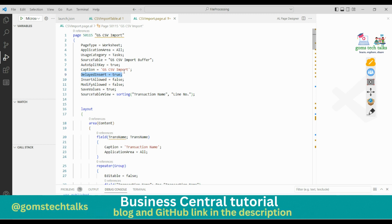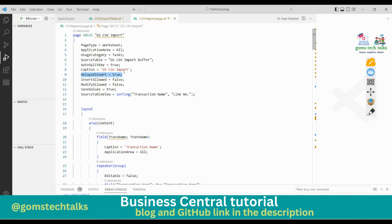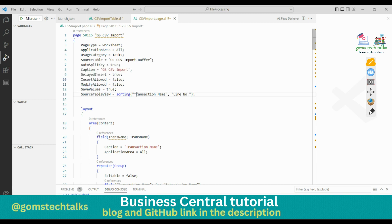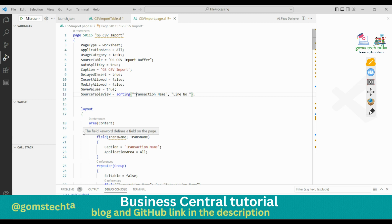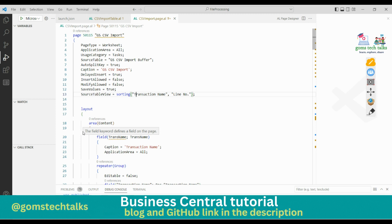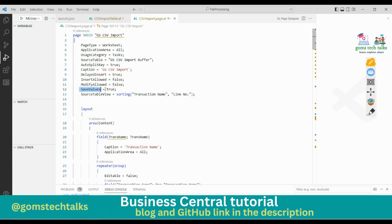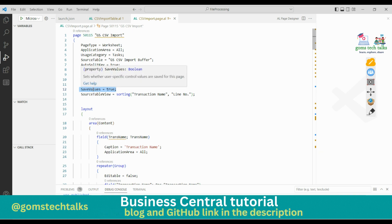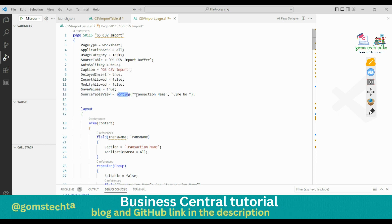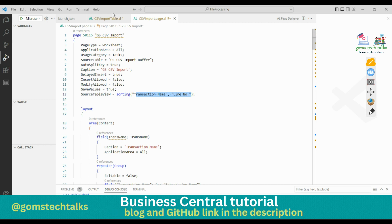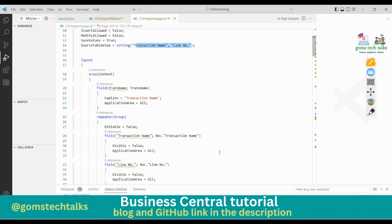The source table is set to my custom table. DelayedInsert is set to True, meaning the user must leave a record before it is inserted into the database. InsertAllowed is set to False and ModifyAllowed is set to False, so users cannot manually add or modify records. SaveValues is set to save values on the page. By default I'm sorting by the primary keys defined in the table.